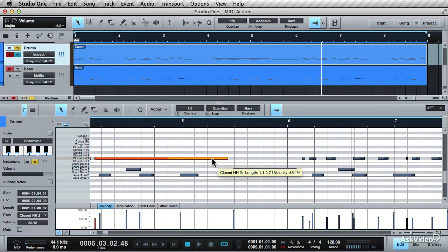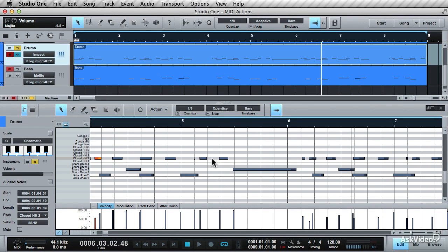That covers the MIDI actions available in the MIDI editor. Next up, let's take a look at the MIDI to Scale option that I've already hinted at a couple of times through this course.